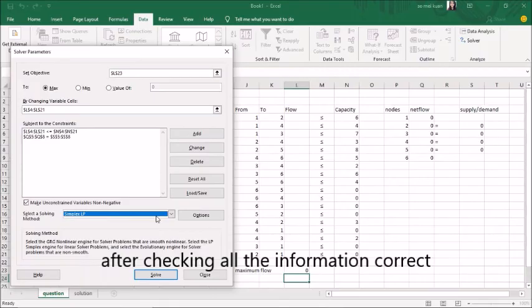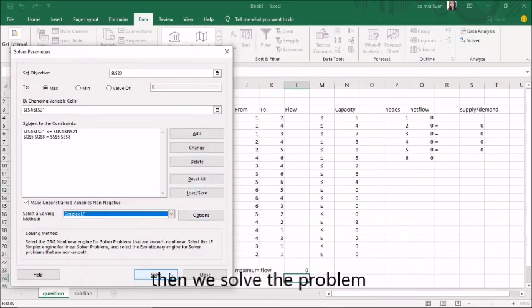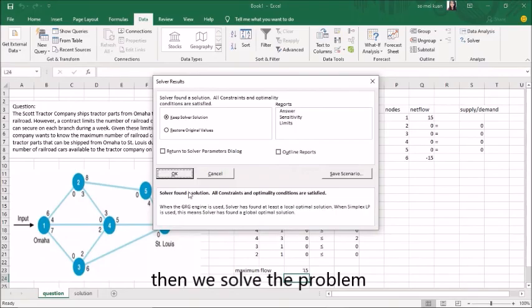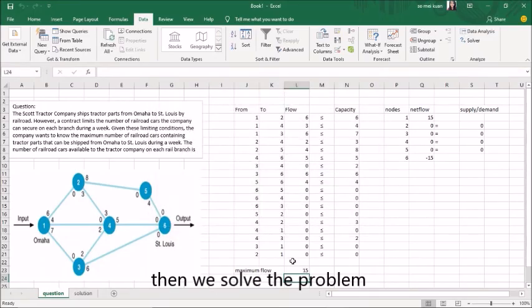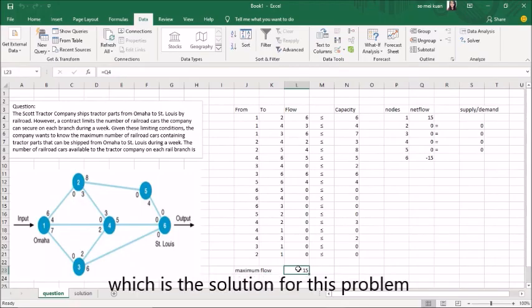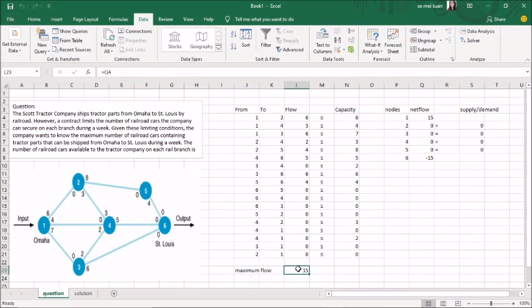After checking all of the information is correct, then we solve the problem. The maximum flow shows 15, which is the solution for this problem.